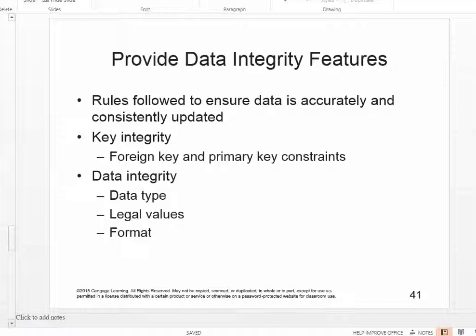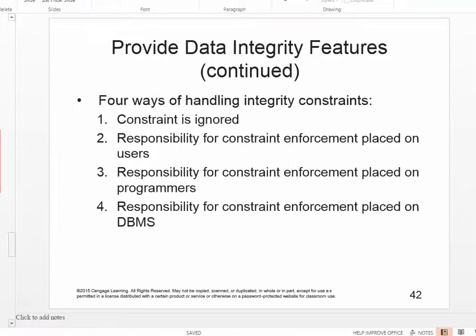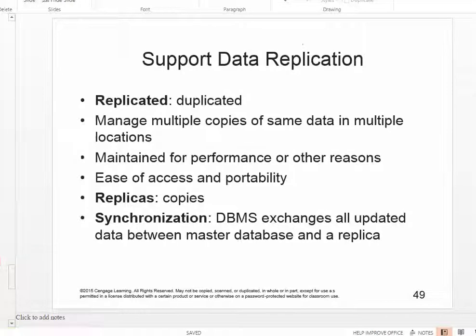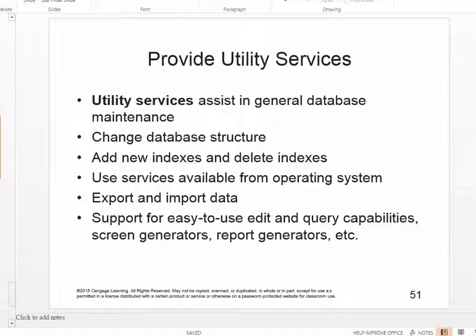You're also going to be learning about data integrity features, which are rules followed to ensure that data is accurately and consistently updated. You'll be looking at four different ways that integrity constraints are handled. You're also going to read about data replication and why you would sometimes want multiple copies of the same data in multiple locations. Then you'll read about utility services — services that do things such as change the actual structure of the database, export and import data, and provide support for queries and reports.